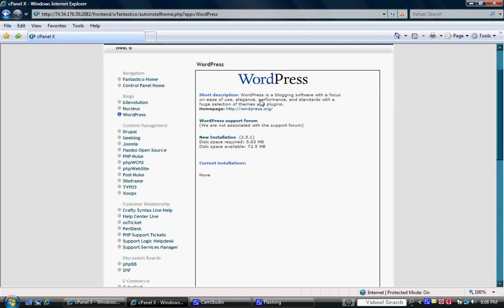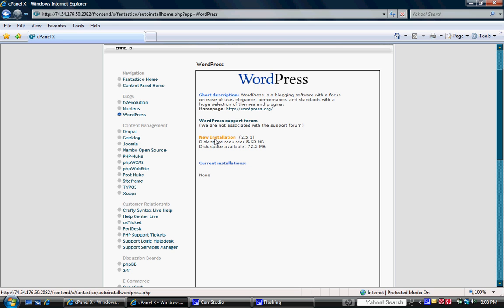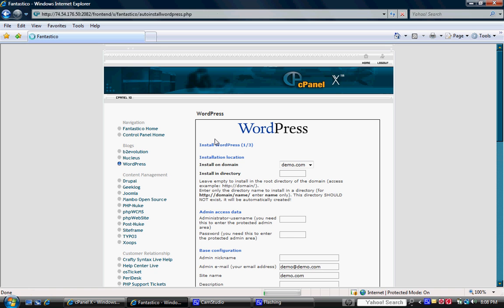It gives you a short description, a link to the support forum, new installation and any current installations that you might have. We're going to go ahead and click the link here that says new installation and we'll wait just a moment for that to load up.